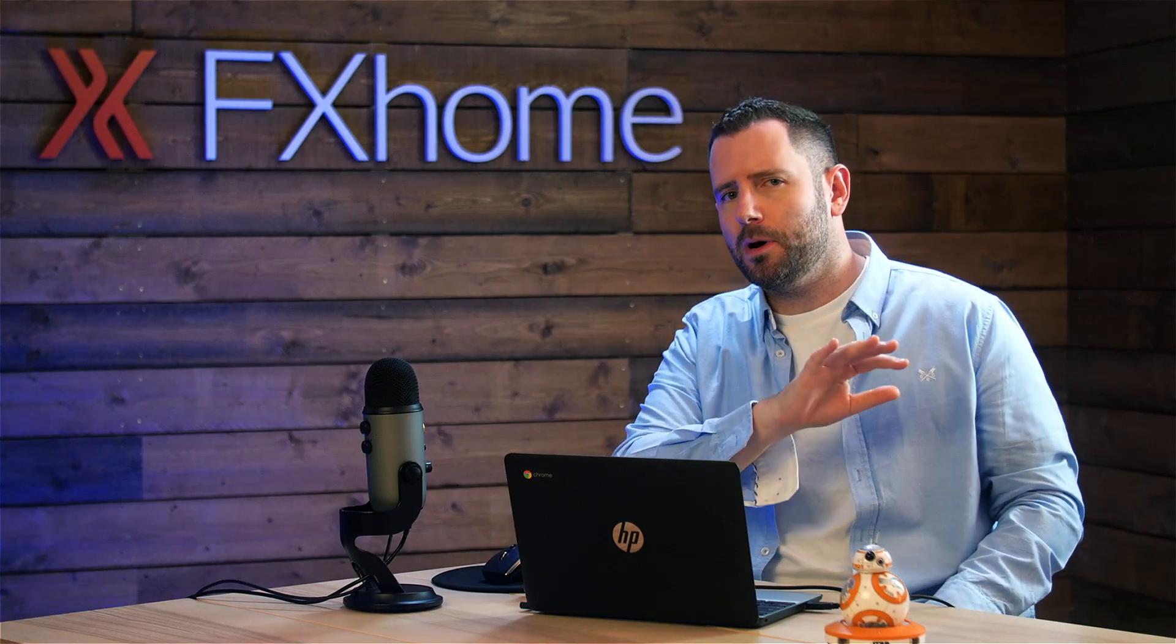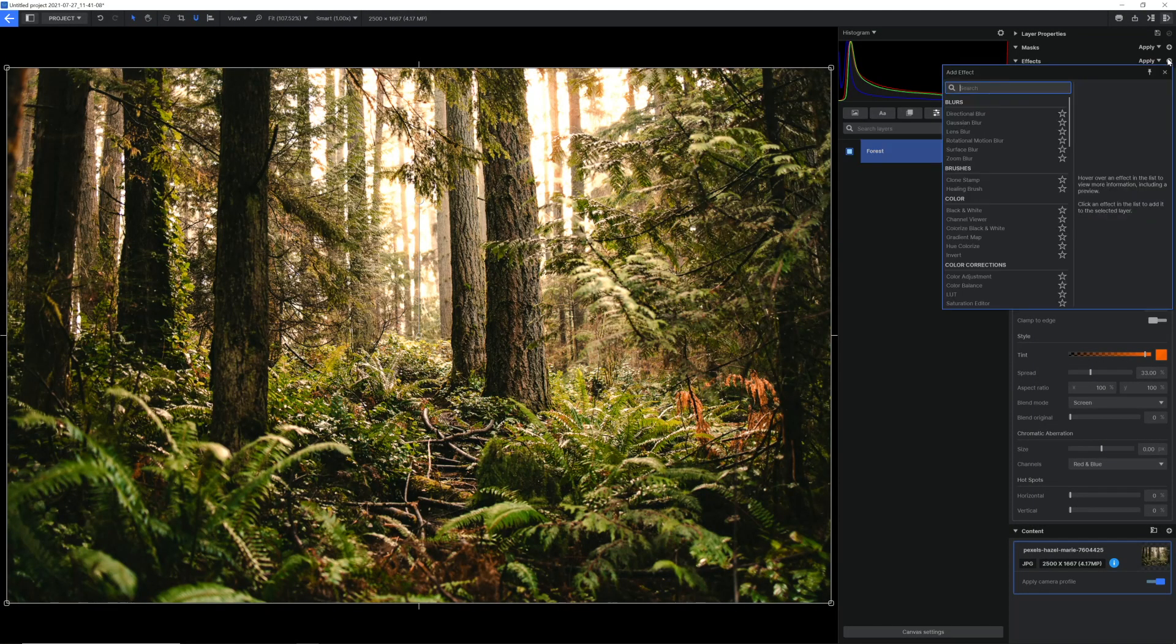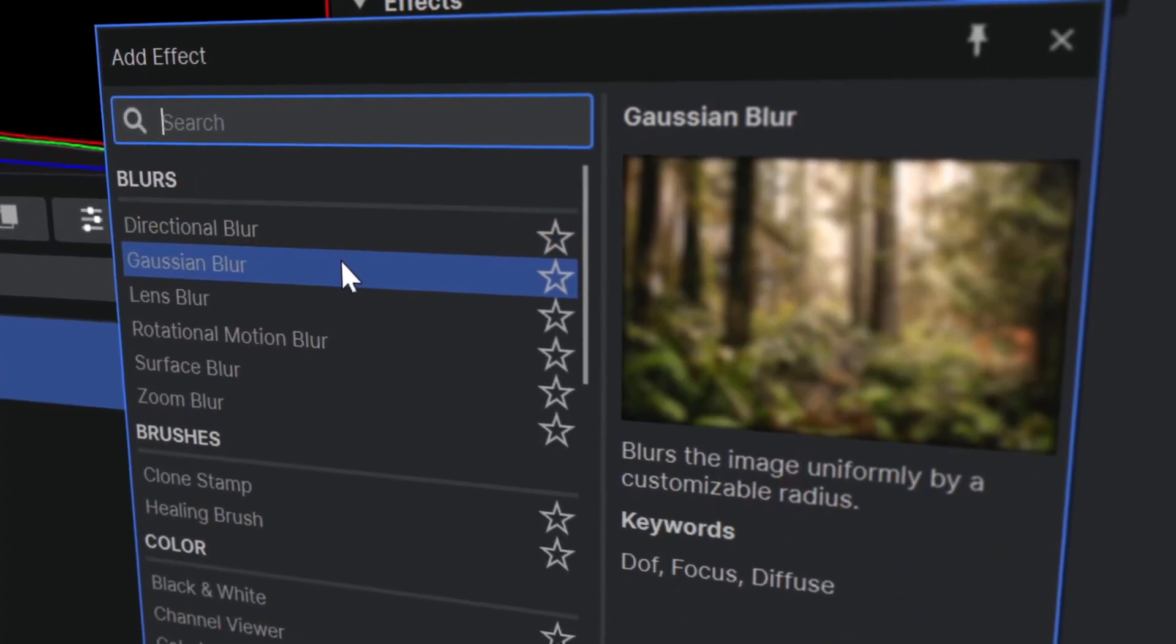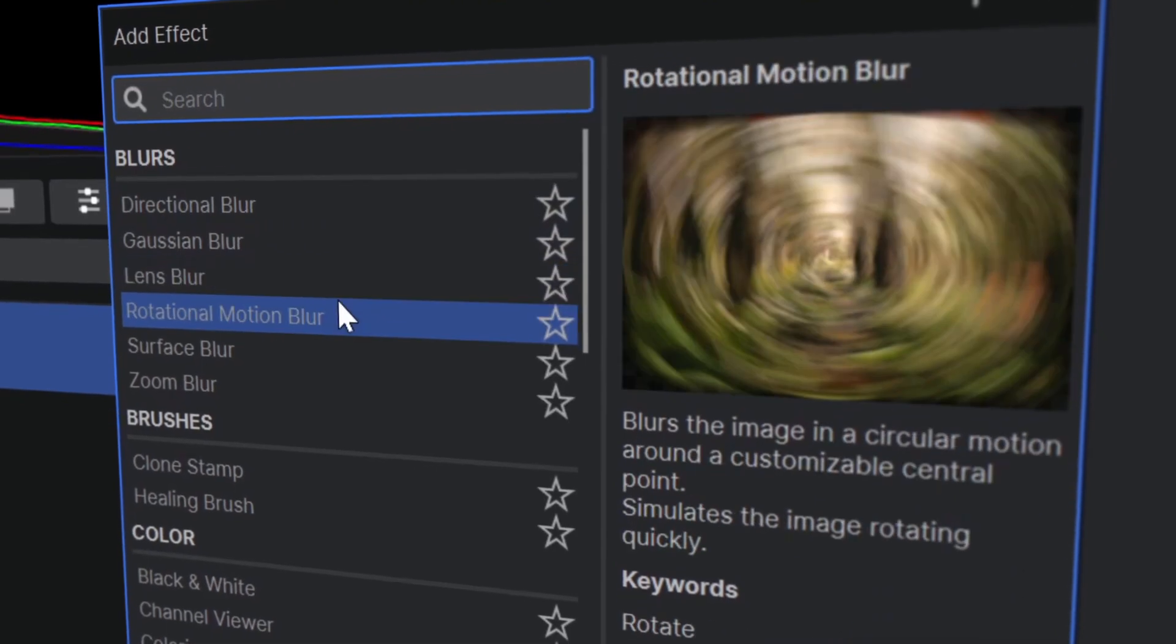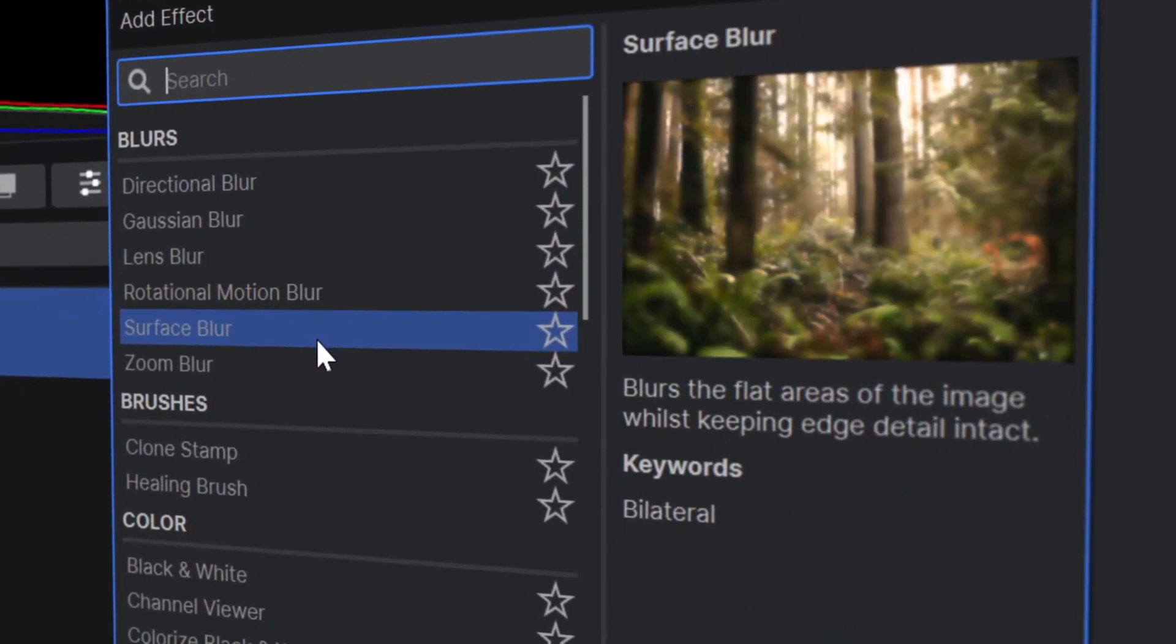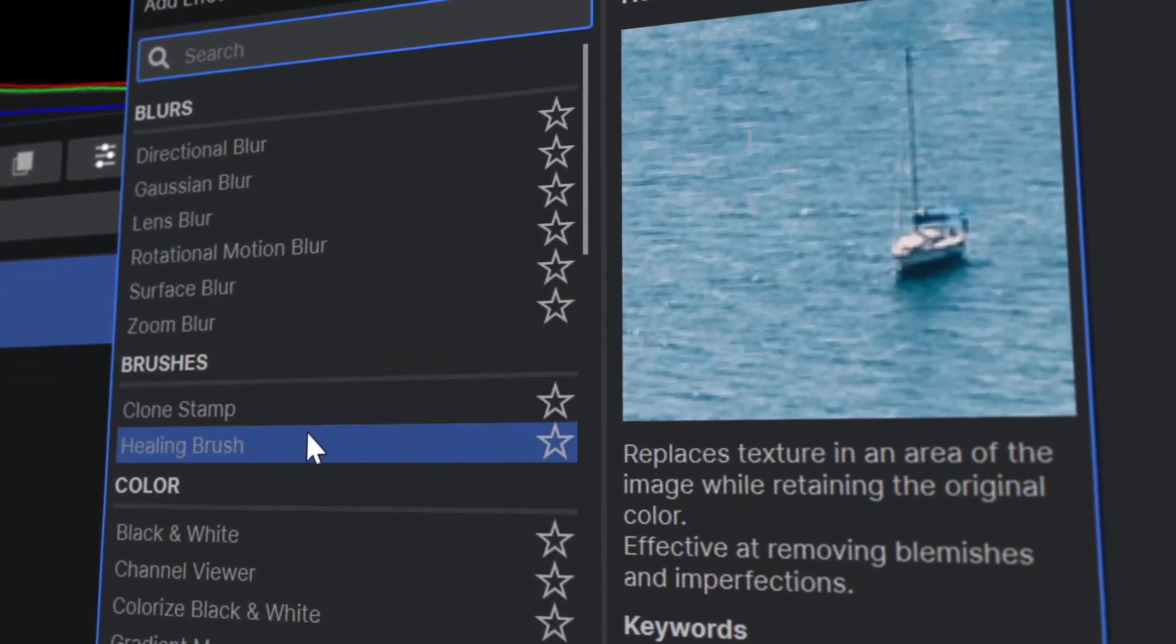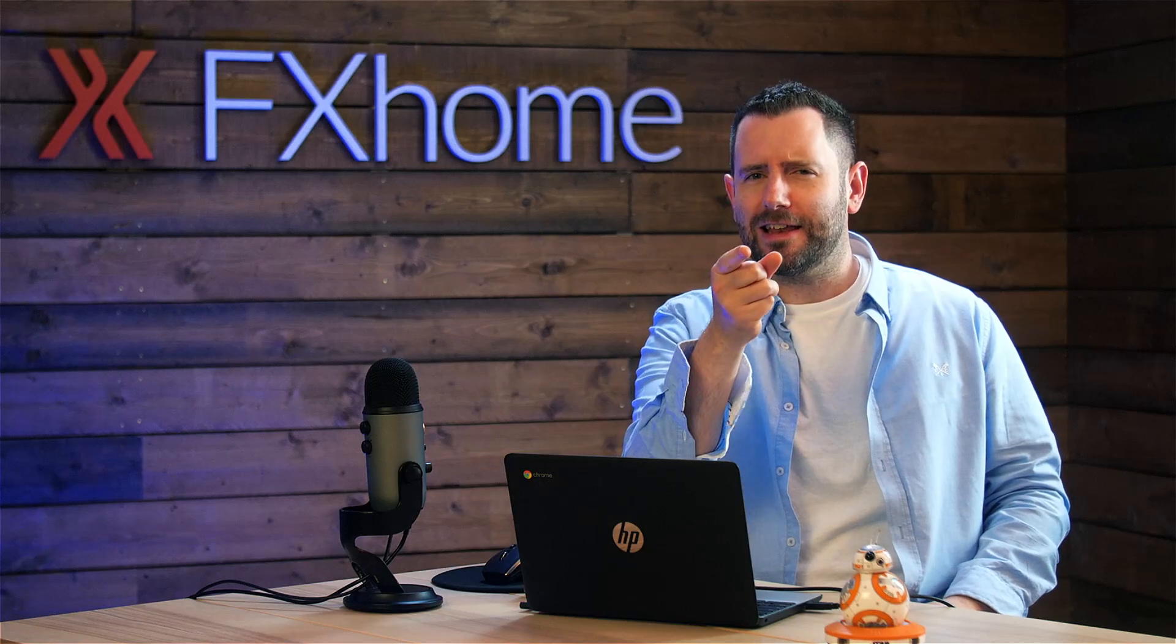We've updated our effects add menu with a much cleaner UI and some pretty amazing features. You can hover over effects in the list to view a preview of the effect along with the description and some example use cases. We've also added a bunch of new effects, so let's get into them.